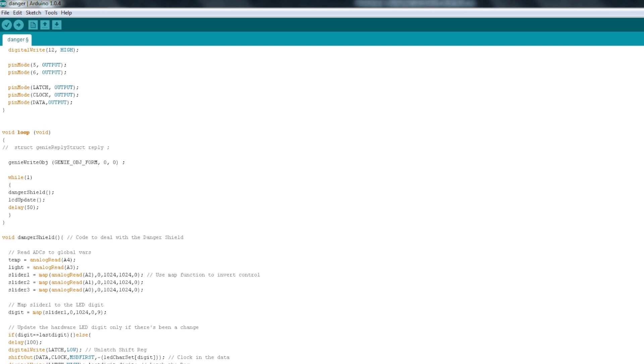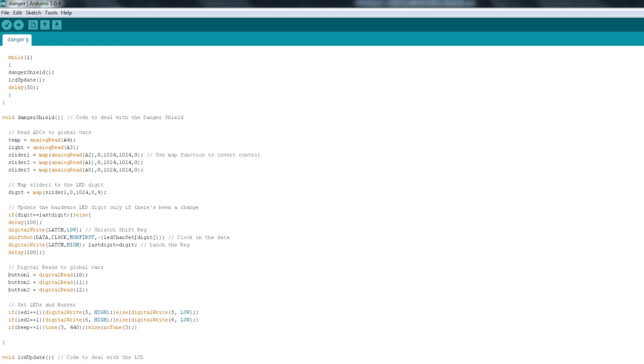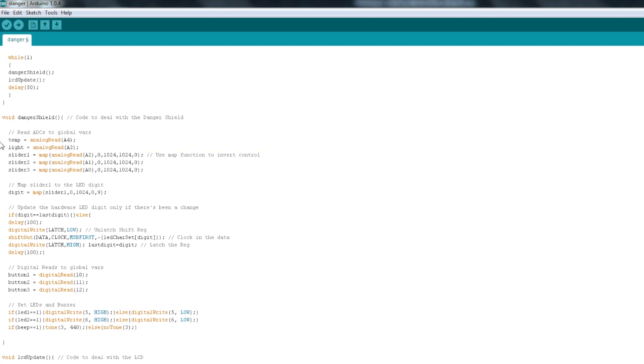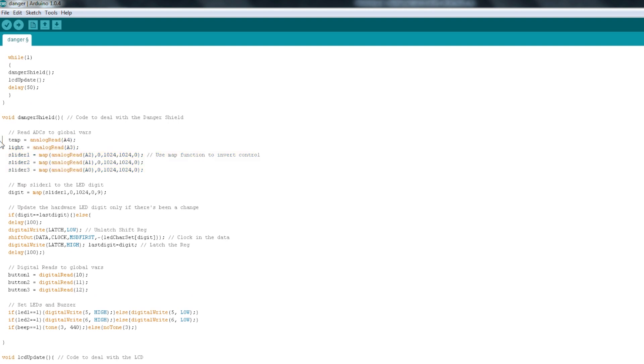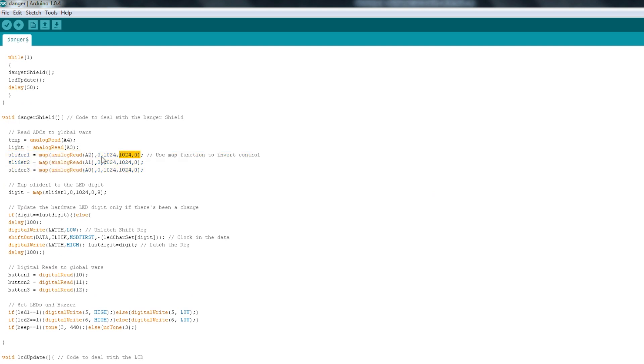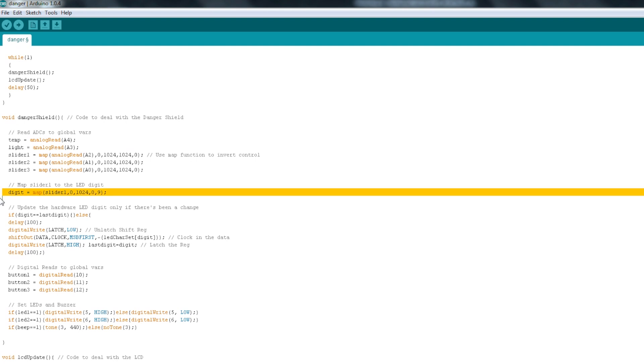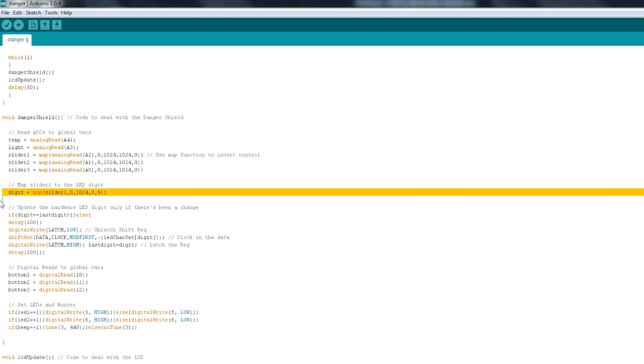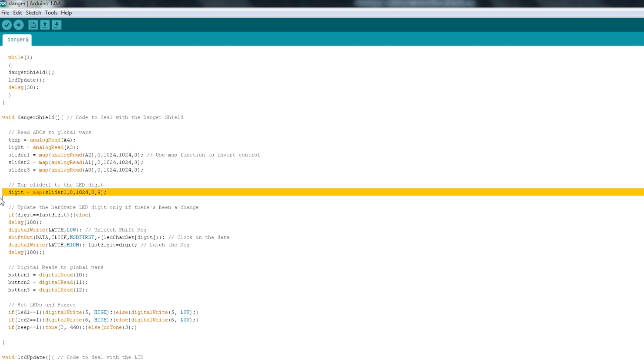Those two functions are defined below. The first one is DangerShield, and all that does is it handles all of the hardware functions. Here you can see I do a lot of analog reads directly to some integer variables. So, I read the temperature, the light level, I read the sliders, and I use the map function to invert those values. Because if I didn't invert them, when you send them to the screen, the bar gauge acts opposite the way you might imagine. This was just a quick fix to make it reflect the position of the sliders on the board.